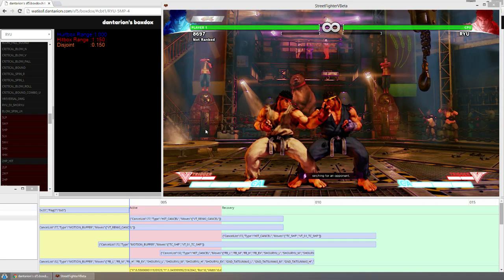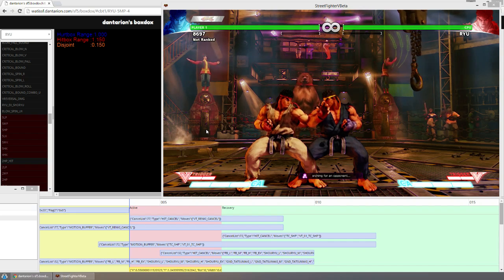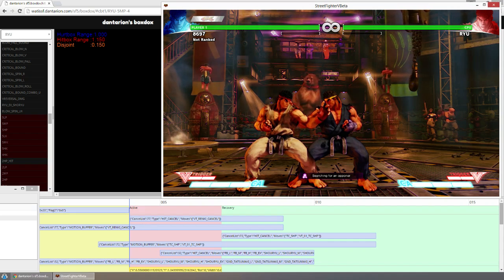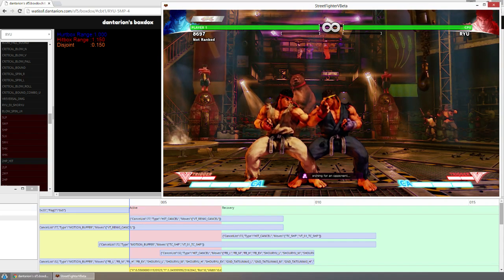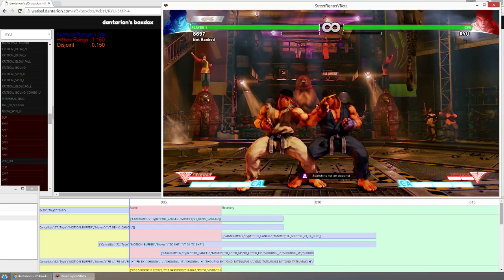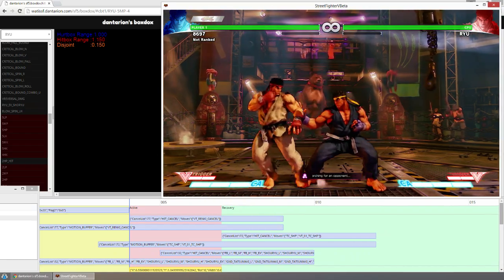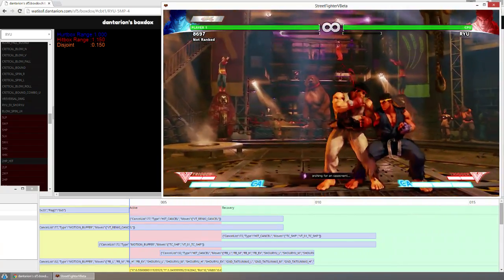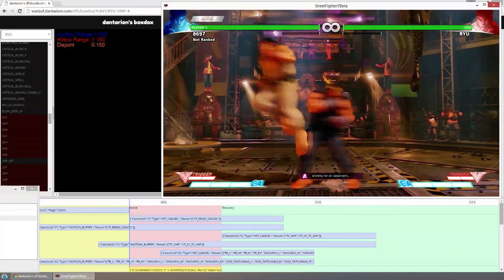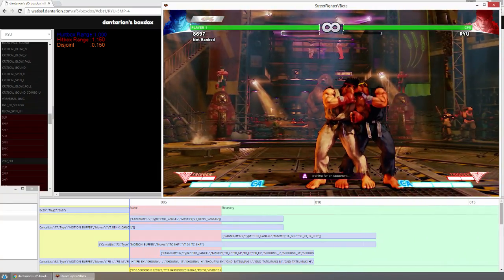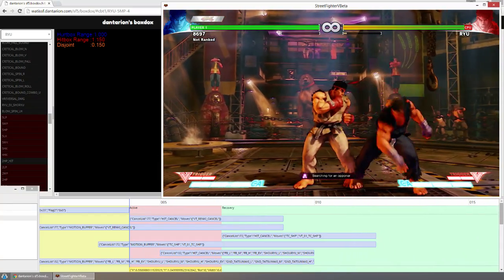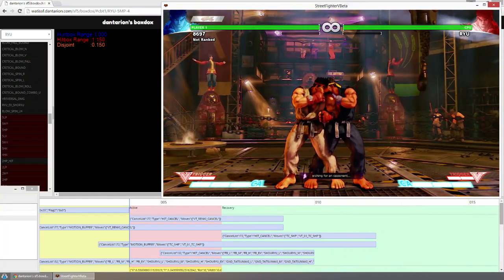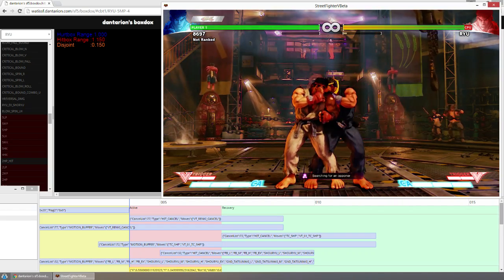I have Street Fighter 5 open and I have the characters locked to a specific spot, so no matter what I do, every single time they change state, they're going to return to the same spot. So if I do a move and after the pushback happens, the characters get locked to whatever distance I want.